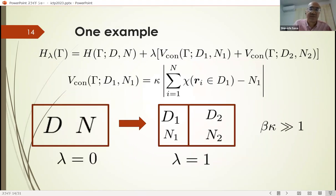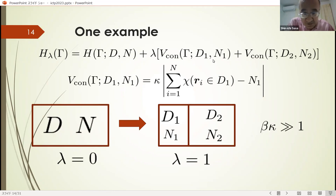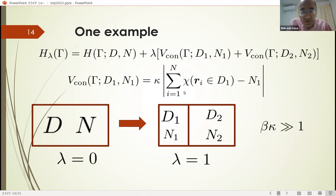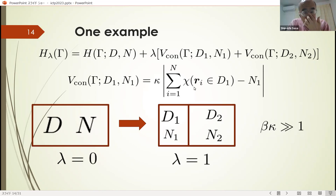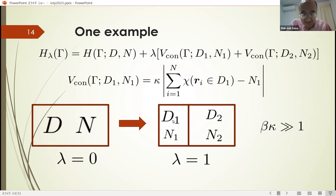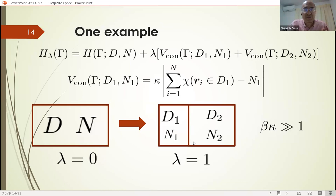I give some examples. H is the original Hamiltonian, and V-con is the confining potential, given by this expression. If the number of particles in the region D1 is equal to N1, then this potential takes value 0. Otherwise, this potential takes a positive value. When we consider the case where beta-kappa is sufficiently large, then N1 particles are confined in the region D1. Lambda is a control parameter. When lambda equals 0, the system is at its original state, and when lambda equals 1, we have the decomposed state.